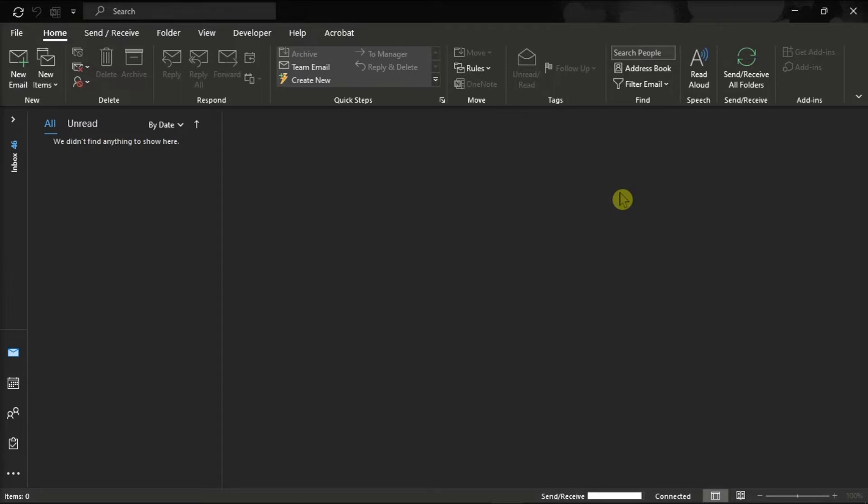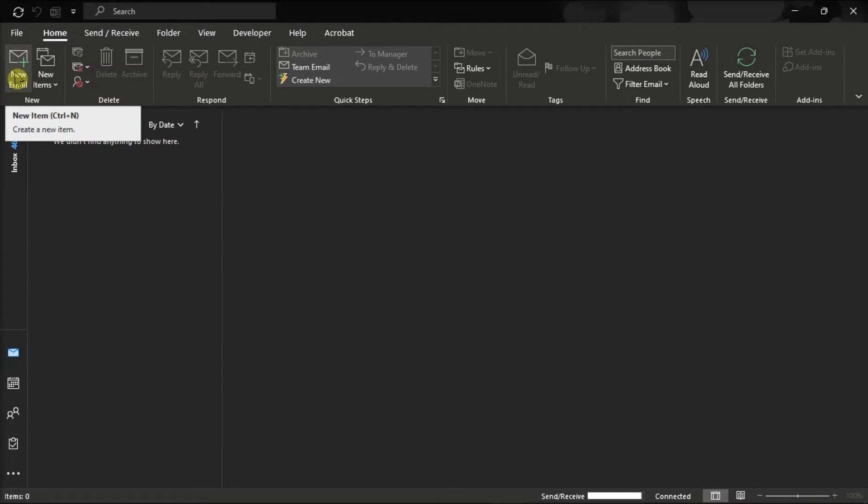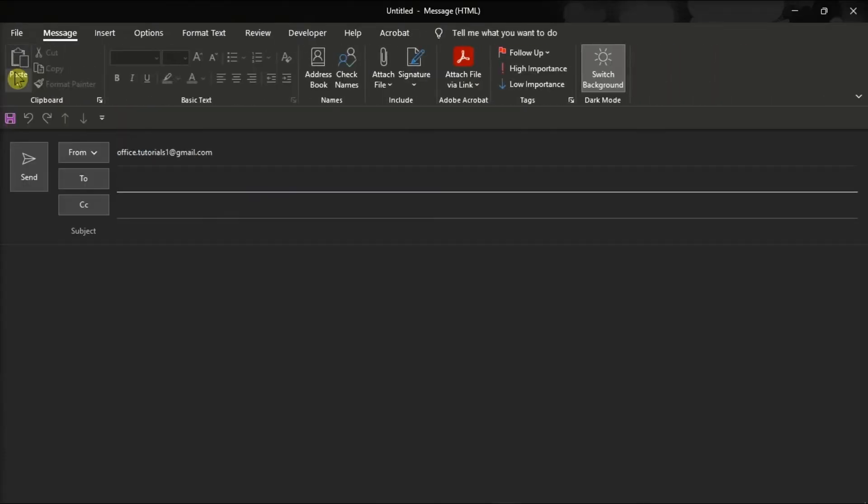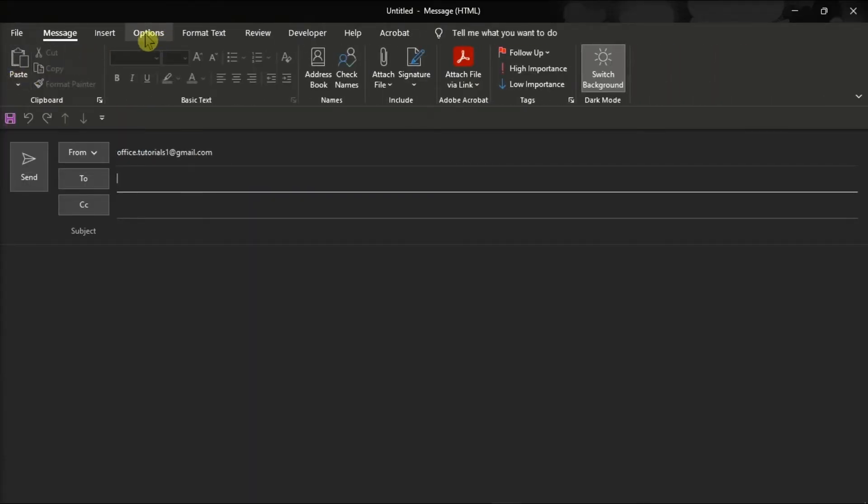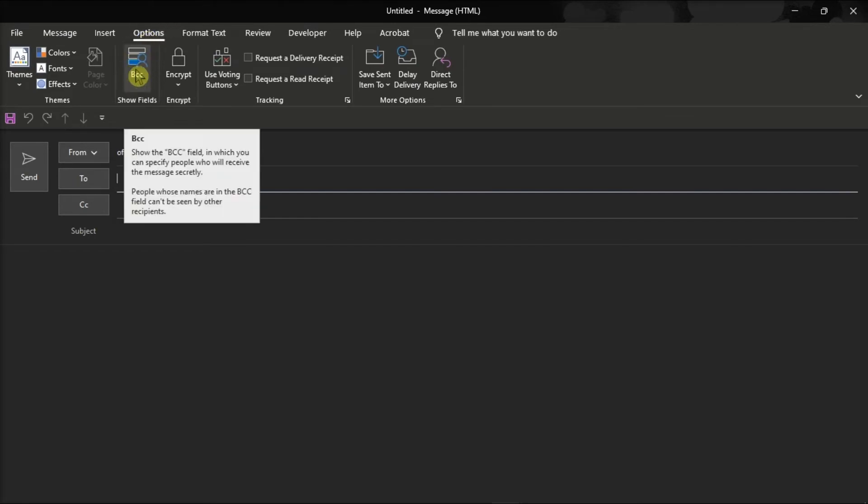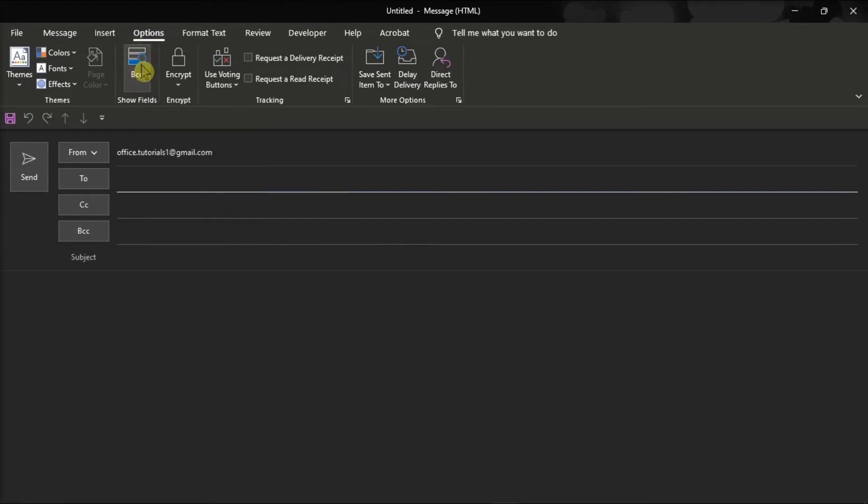So to start, launch your Microsoft Outlook, write your new email message by selecting New Email, select the Options tab, click on the BCC option, and then the field will now appear and it is now ready to use to Blind Carbon Copy recipients.